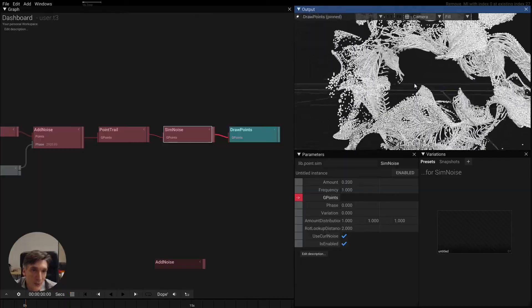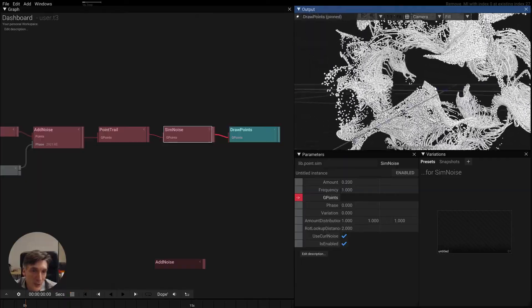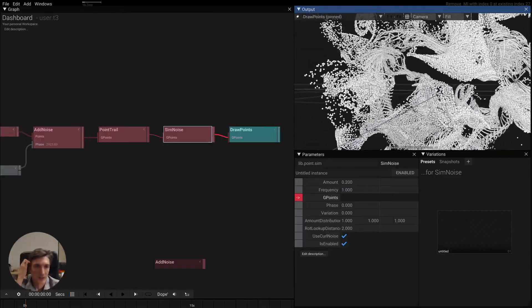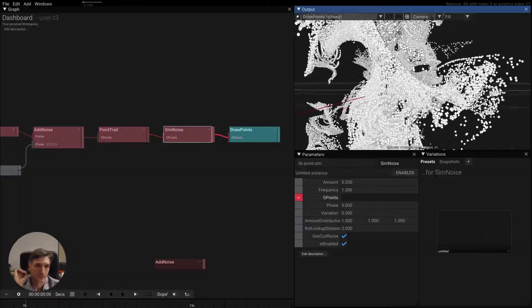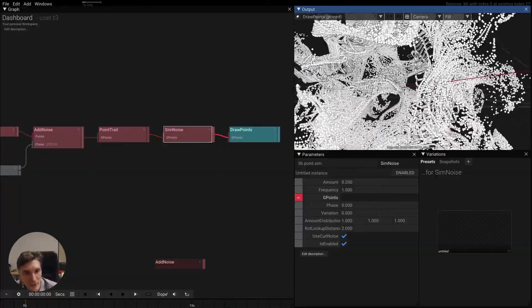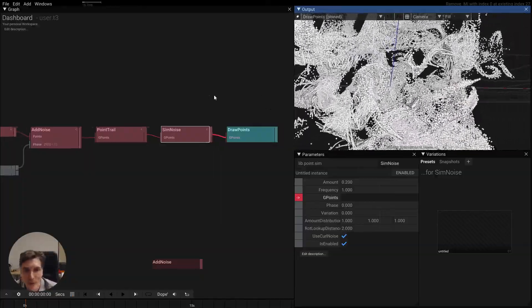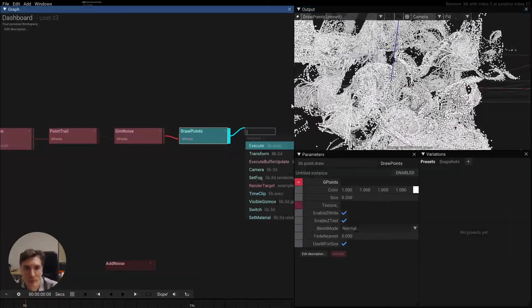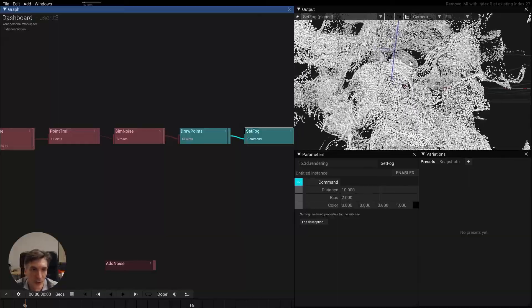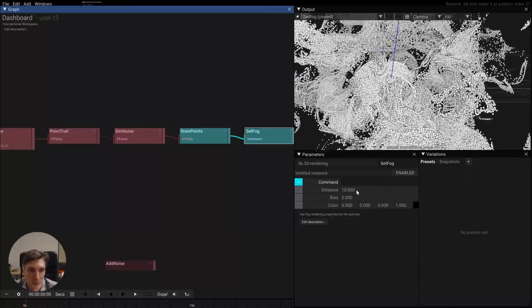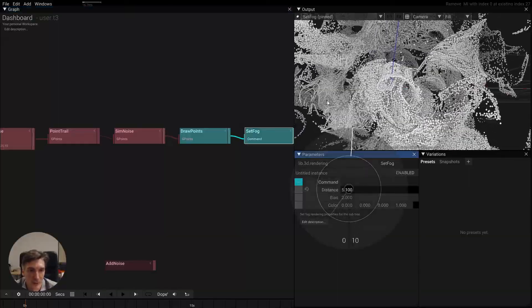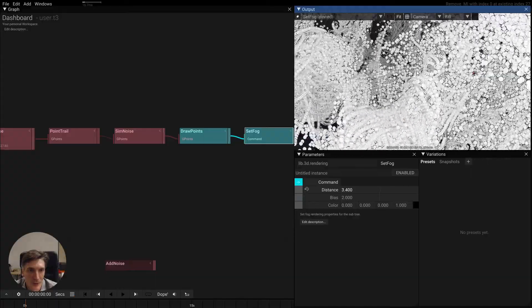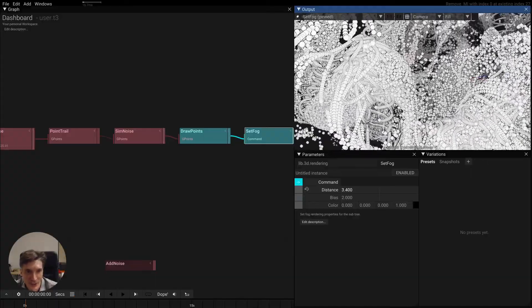but it also gets the new noise like a simulation here and yeah you see where this is going. Maybe we add some fog to make it look a little bit more beautiful and fly inside and enjoy points, more points.